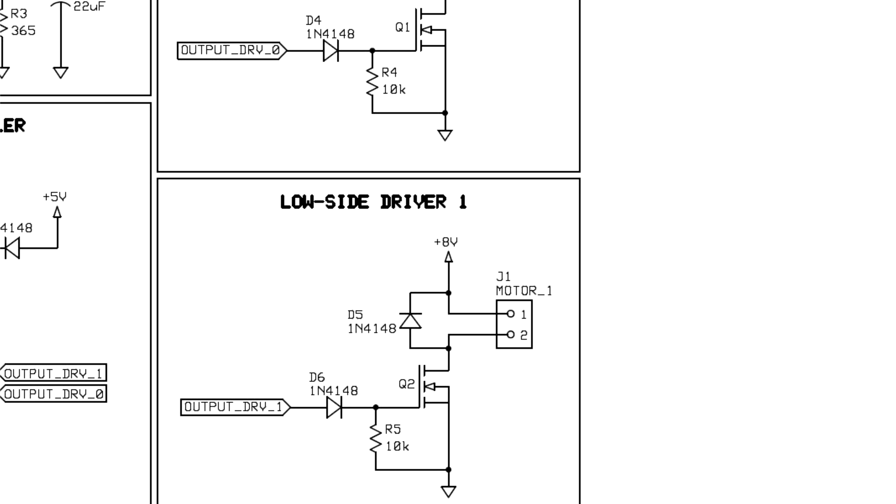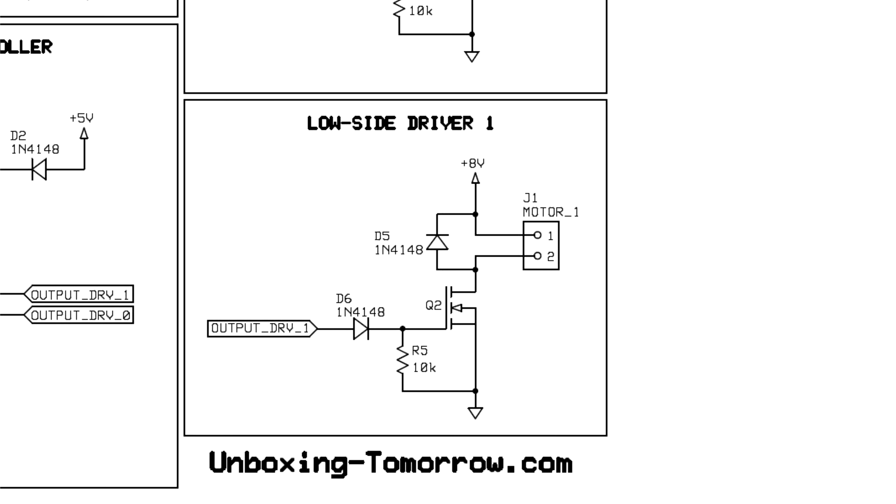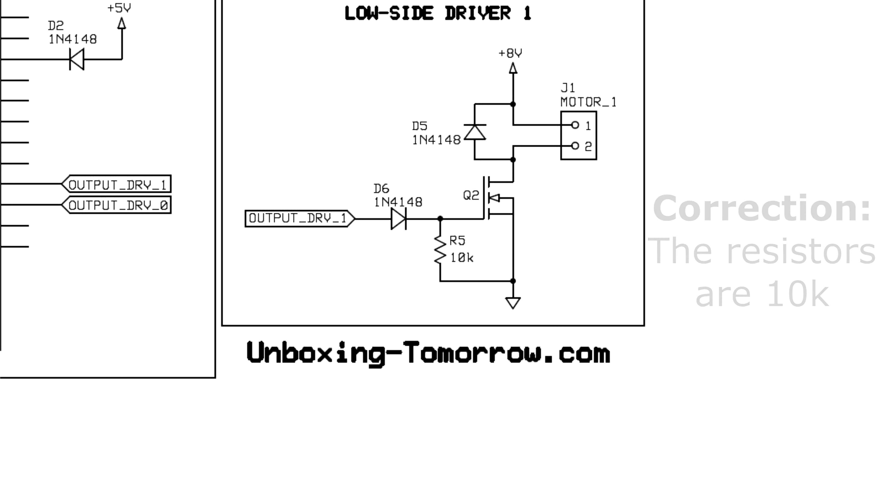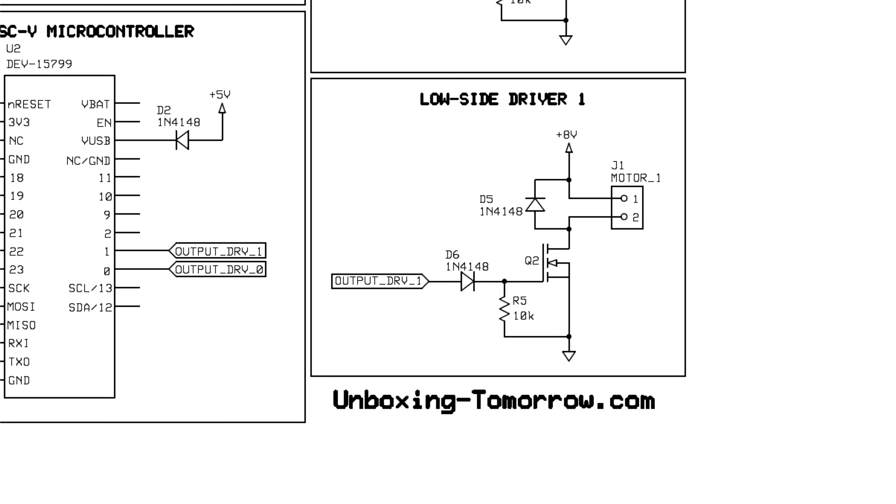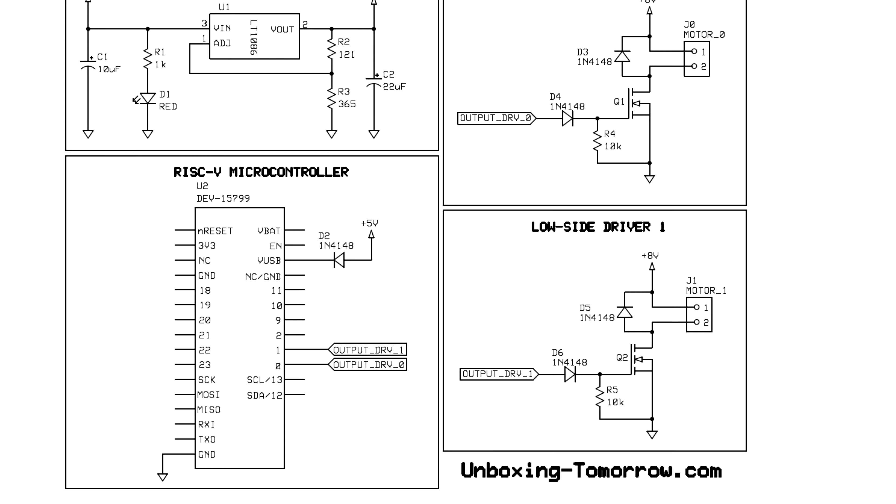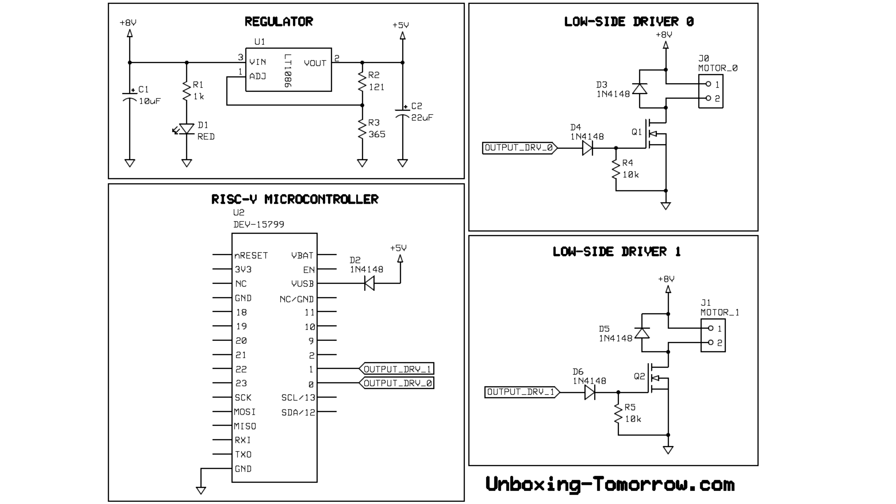Finally, each transistor has its own 1K pull-down resistor, which ensures that the transistors stay in the off state during the small window of time between when the system is powered on and when the software application initializes the I/O pins to act as outputs. If these resistors weren't here, the transistors might momentarily turn on as soon as the main power supply is connected.